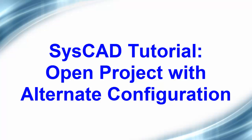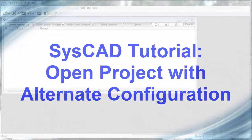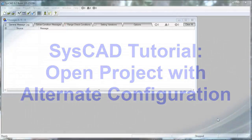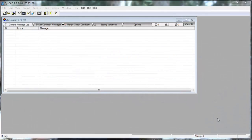In this exercise, we will open a SysCAD project using an alternate configuration.